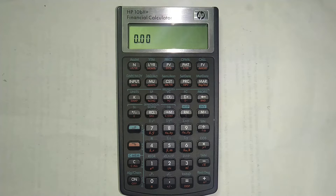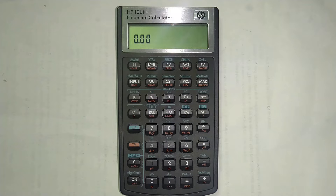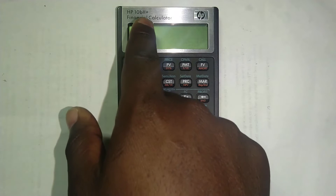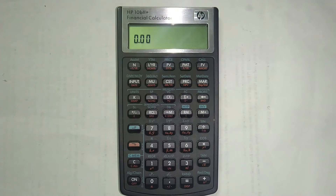Welcome to Countards. In this lesson, I'm going to be showing you how to reset and clear your memory on the financial calculator. We're going to do this using the HP10B2+.